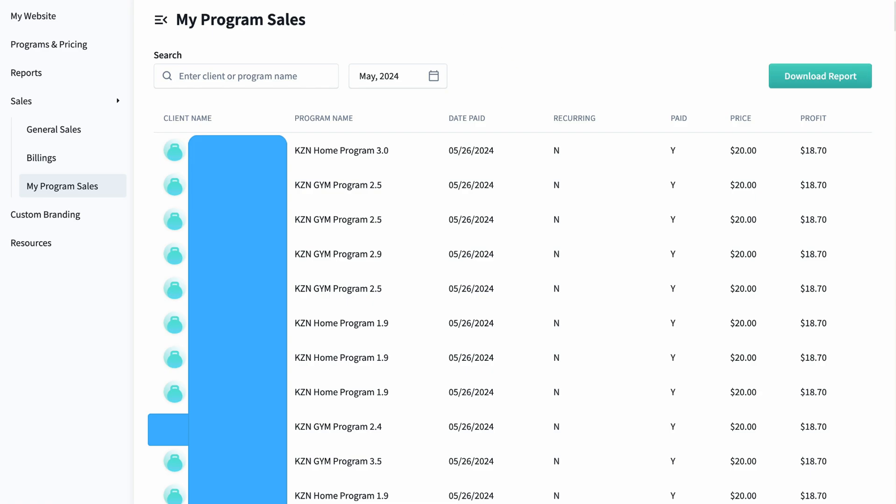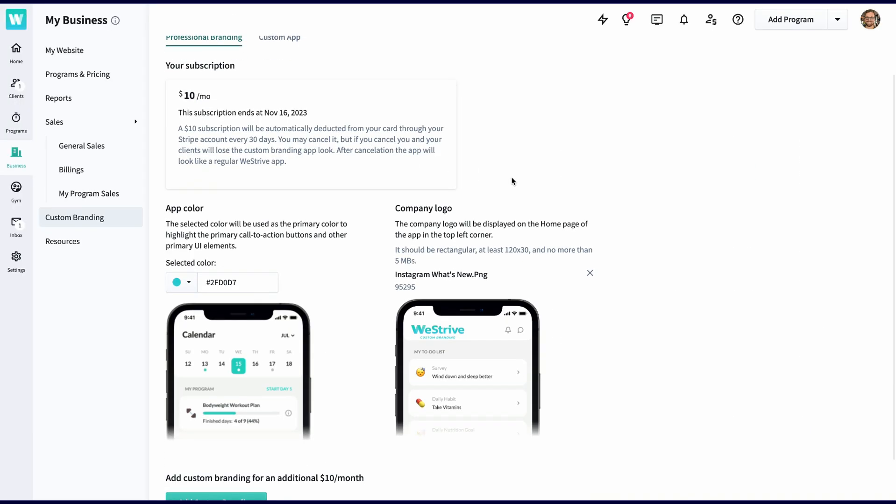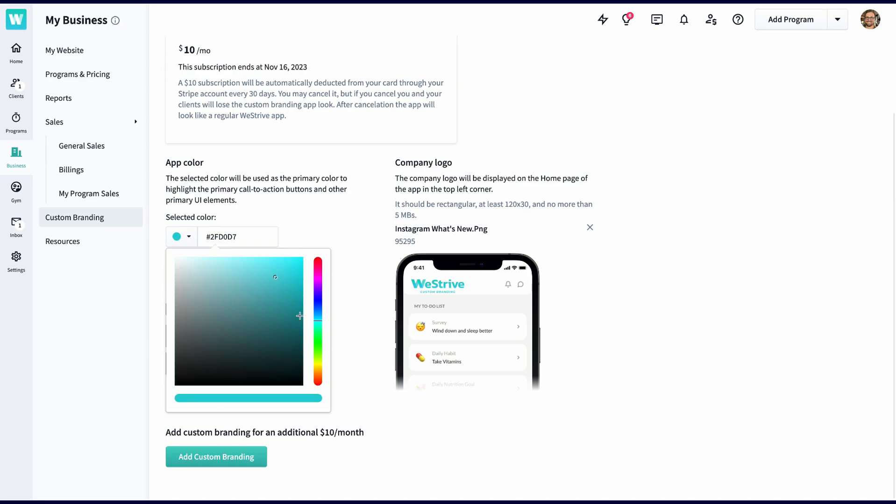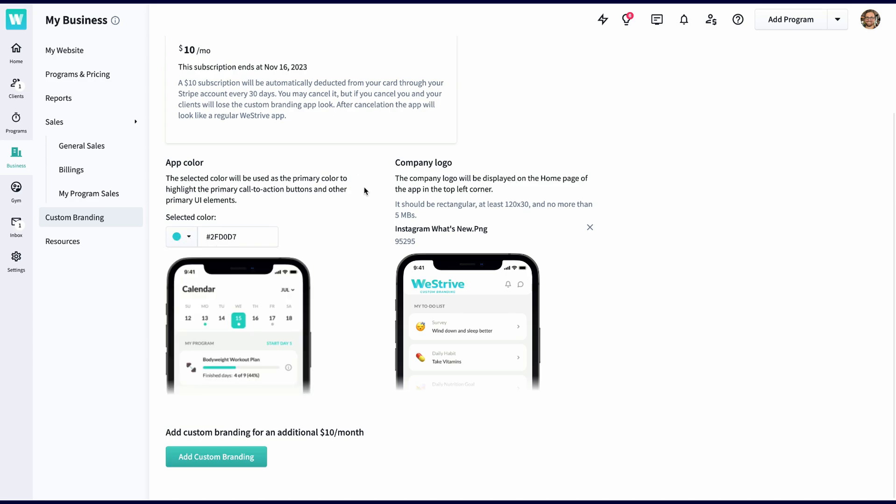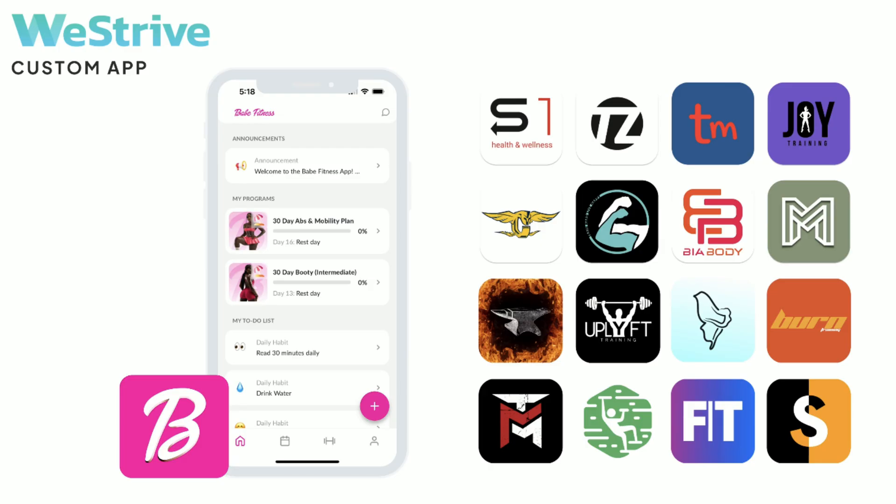From the custom branding page, you'll be able to instantly add your logo and brand color in the WeStrive app. If you're interested in getting a fully customizable app on both iPhone and Android, just reach out to help at westrive.com.